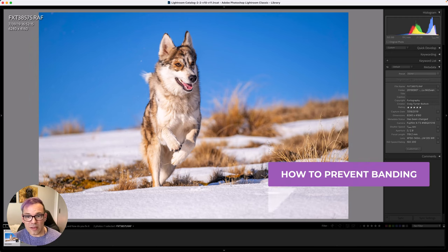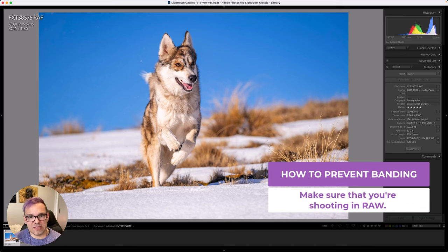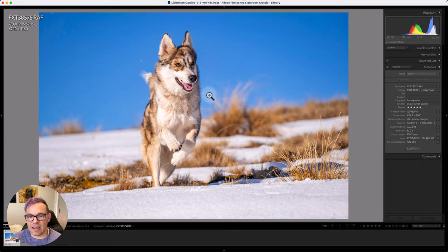So for that purpose, you do need to sort it out. A couple of things to help prevent it from happening in the first place. First of all, always make sure that you're shooting in RAW. This is going to give you the most amount of data in your files.